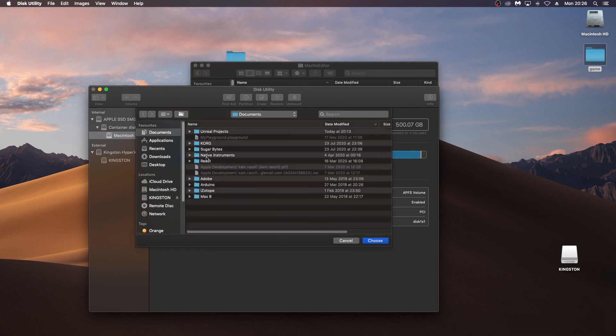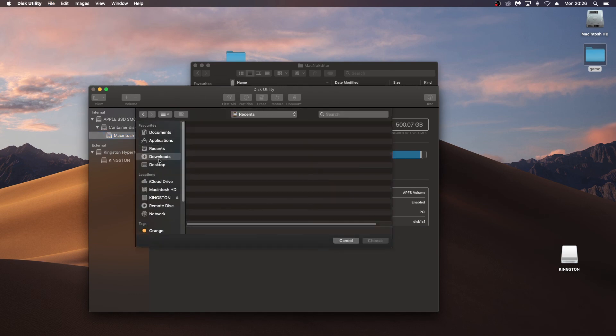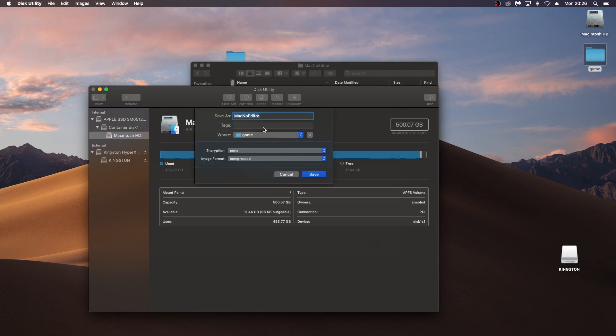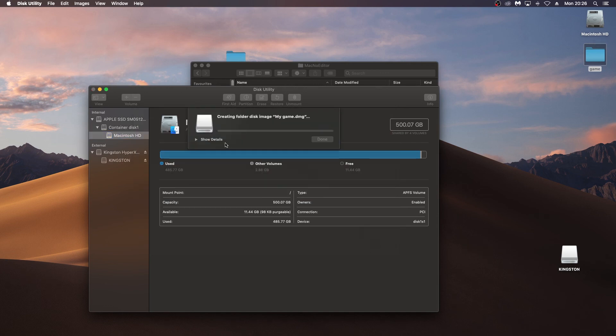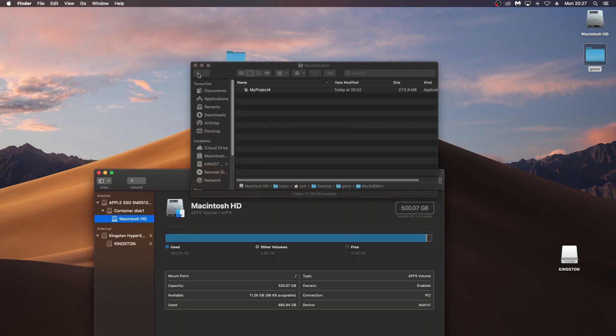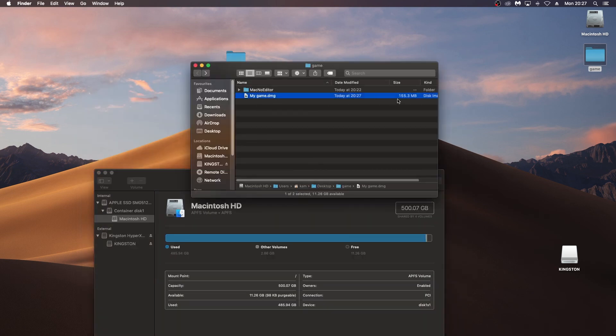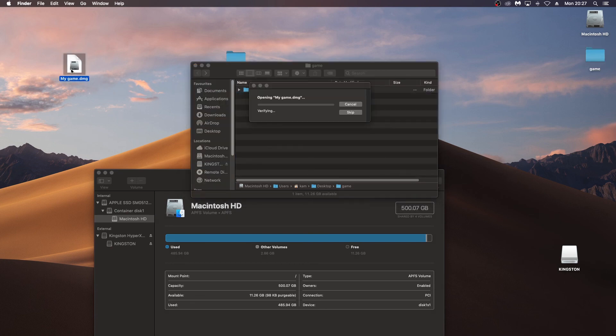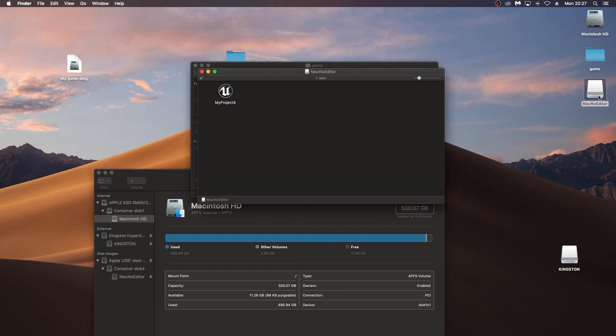And just go onto the desktop and choose that folder. And I'll just call this my game or something like that. And once that's done, we should go in here and there's our DMG 155 megabytes. I'll just double-click that and skip the verification. And there we have our file in there ready to run.